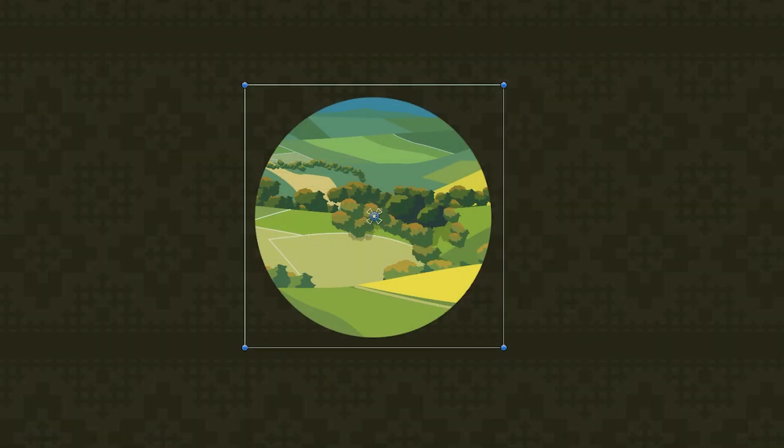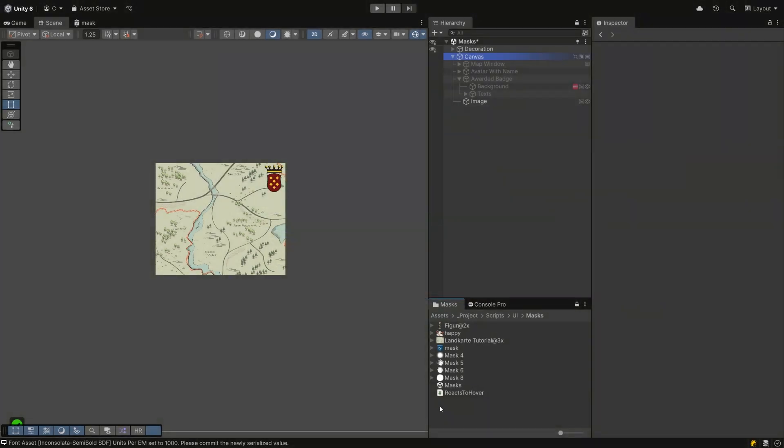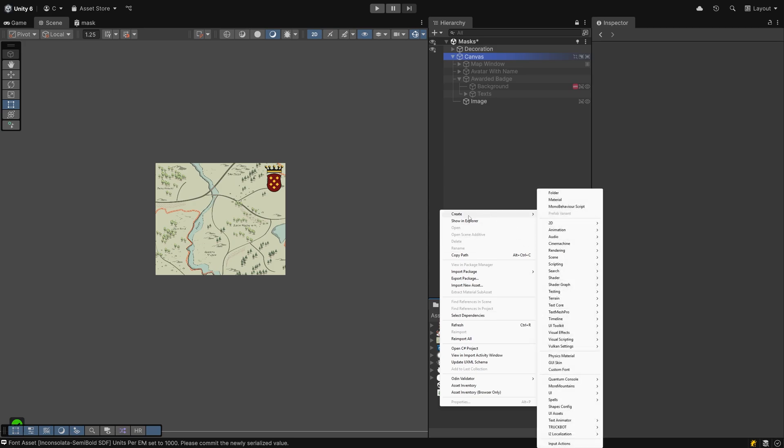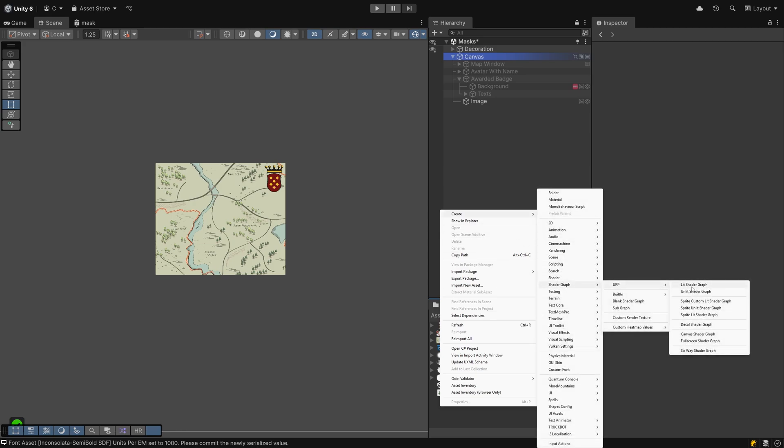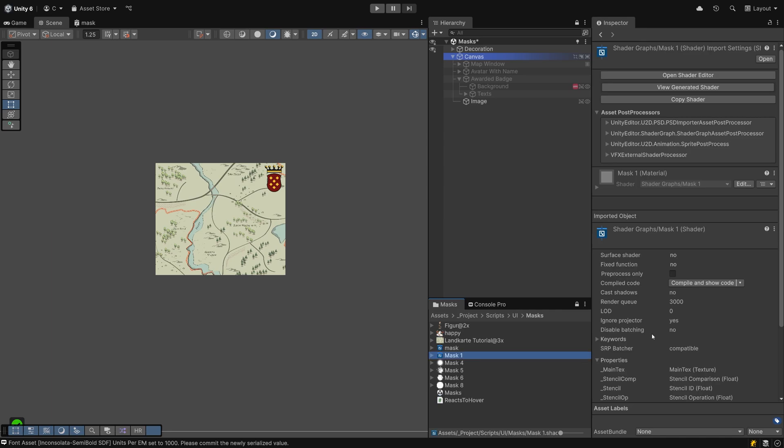Let's see how we can create soft masks with just a super simple shader graph material. That is going to look like this. Thanks to Unity 6 providing the ability to create UI shaders, this is done with just a few clicks. Create a new shader graph by right clicking in your project window, create shader graph, URP, canvas shader graph. Double click it to open it.